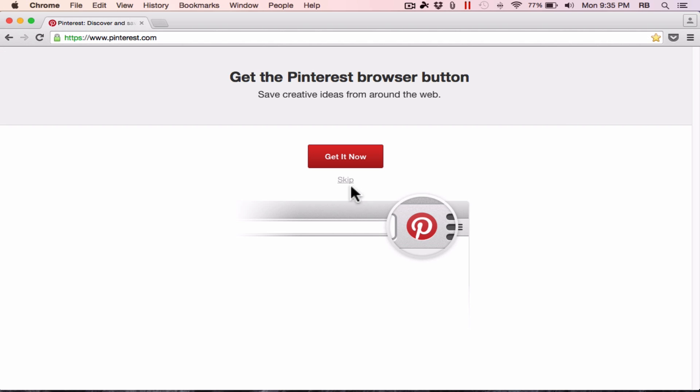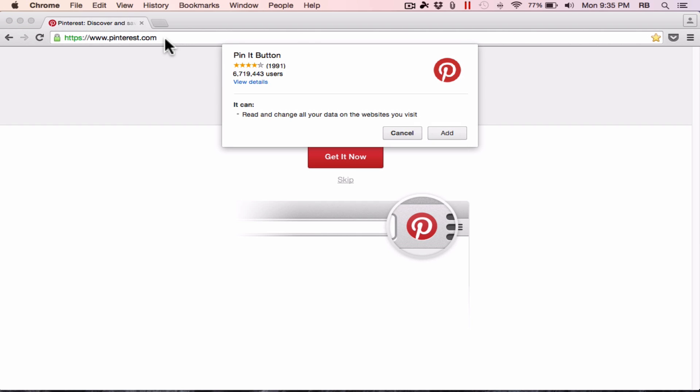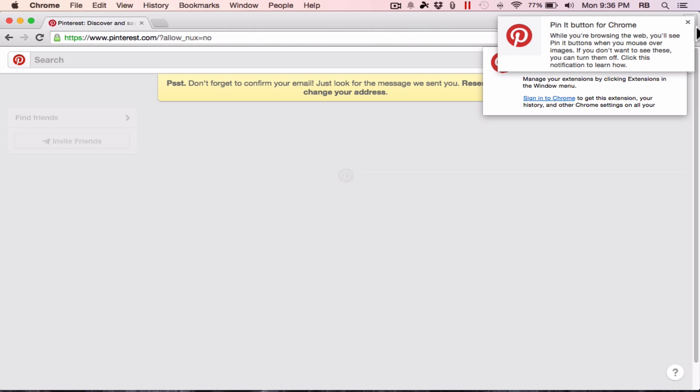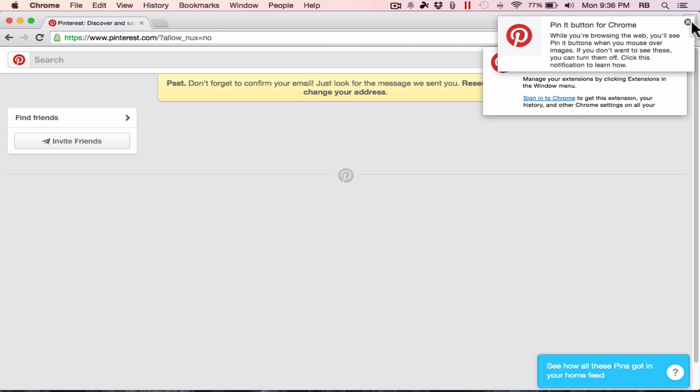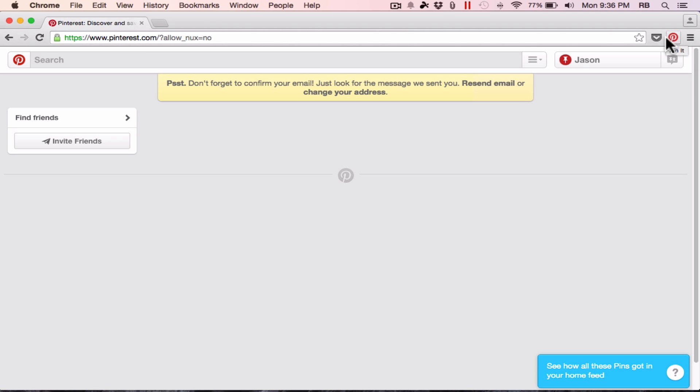Next up, it says it wants me to get the Pinterest browser button, and using this browser button, I can save creative ideas from around the web and save it right to Pinterest. This is a good idea to do. I am in the Google Chrome browser, but if I were in Firefox or Internet Explorer or Safari, I could still do this. It would just be slightly different. I'm just going to click add, and now I have a pin it button here at the right side of the page. If I'm on a website, I can click pin it, and the content from that website will be added to my account.